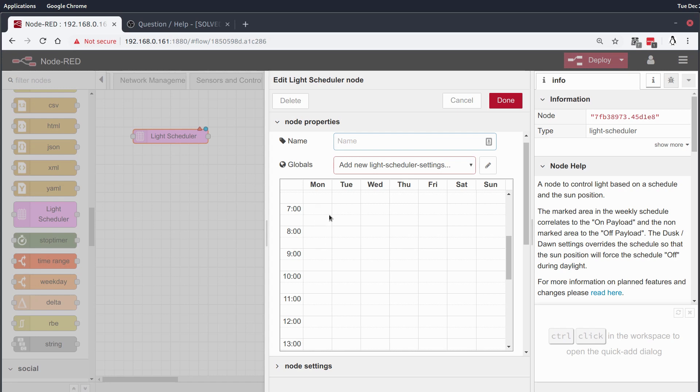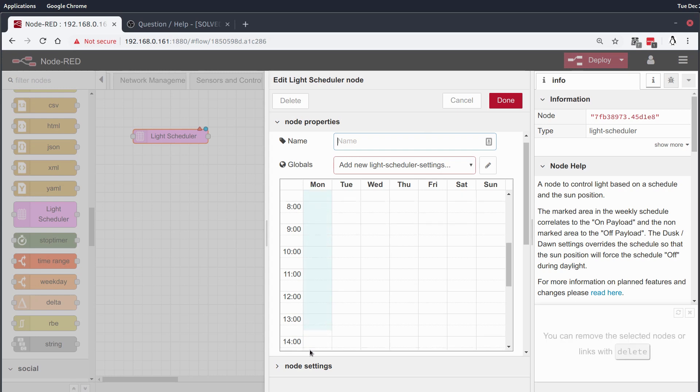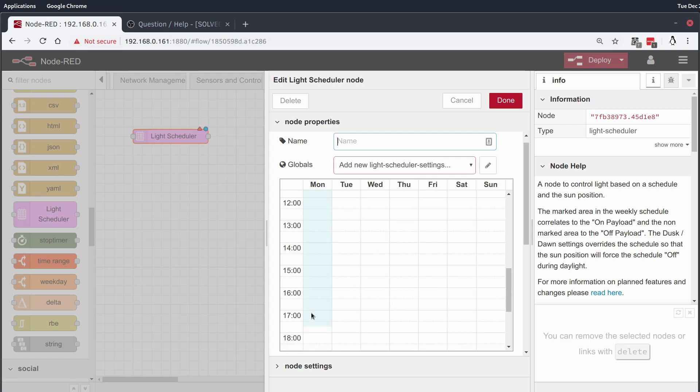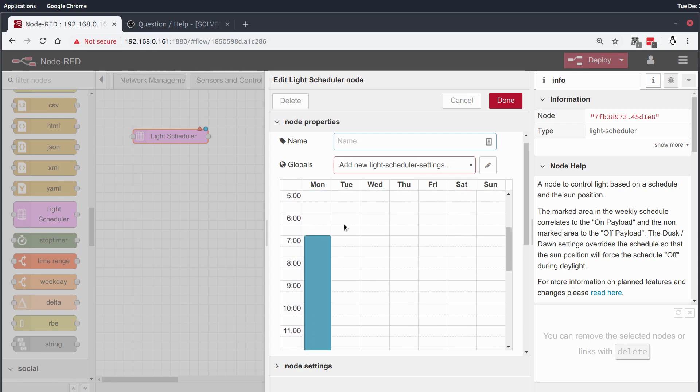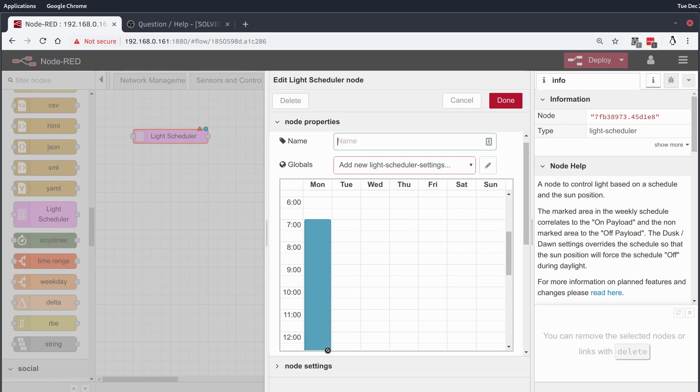For instance, let's say I want an automation or something to switch on at 7am when I leave for work and switch off at 5:30 when I return home, and I want it to do that every single day of the week.